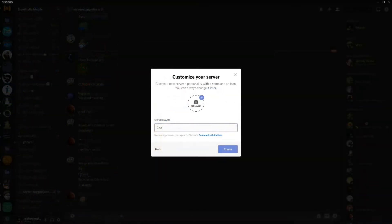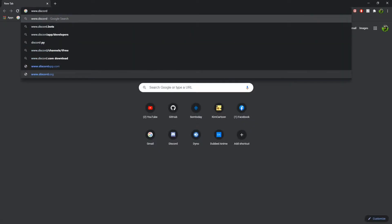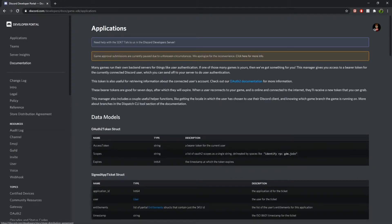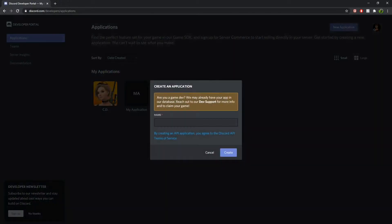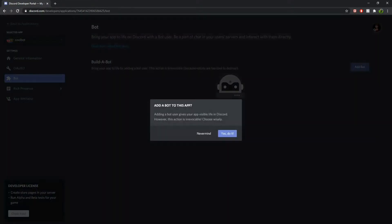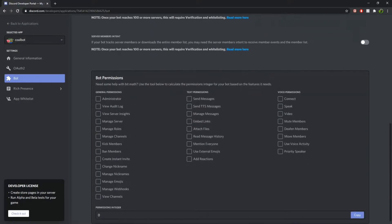Step 2: create your Discord server which you want your bot to join. Now create a Discord bot at discord.com/developers. Then invite your Discord bot to your Discord server.